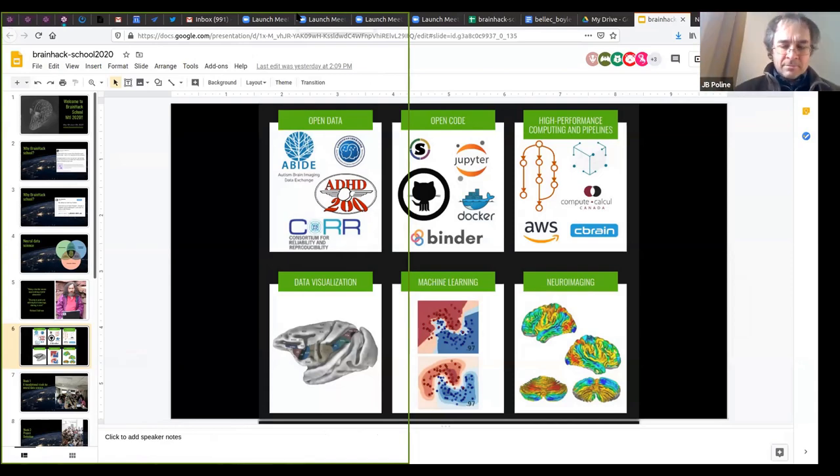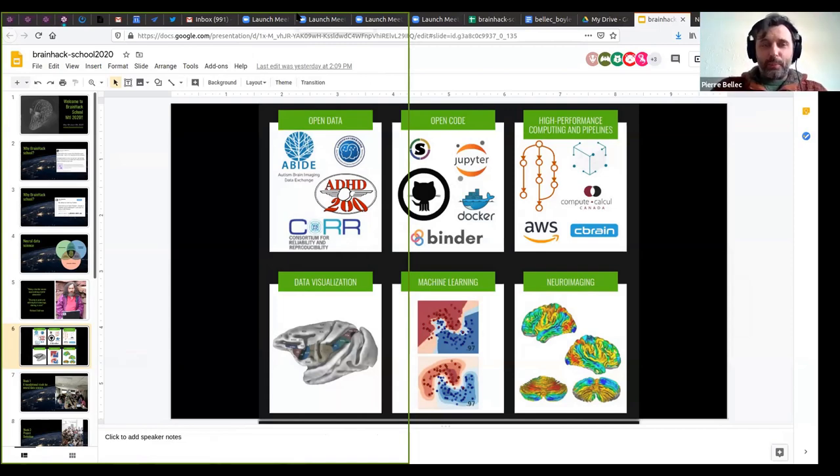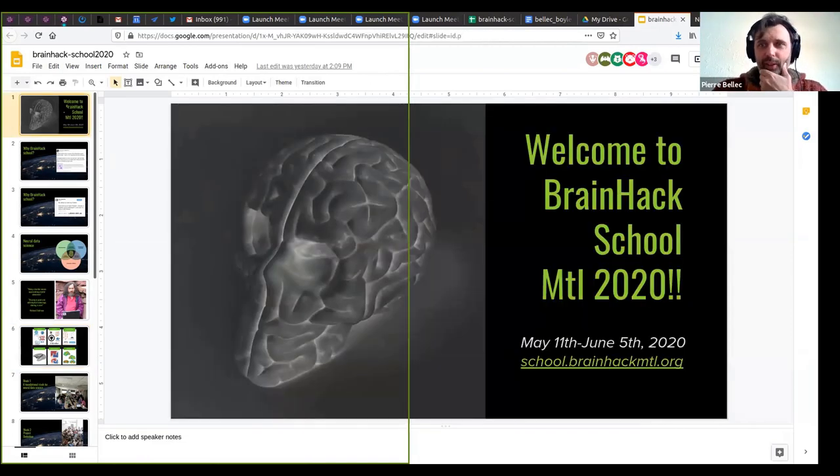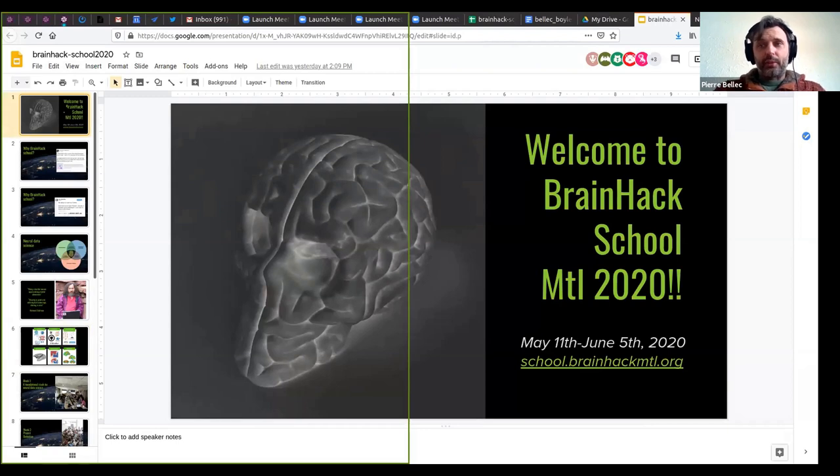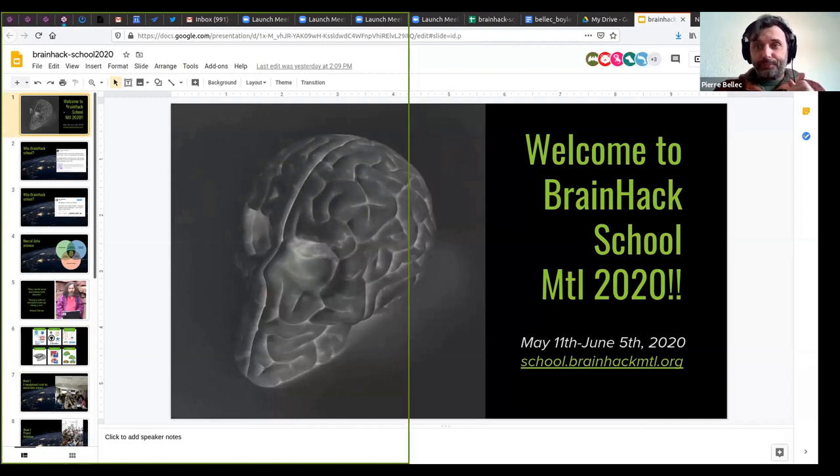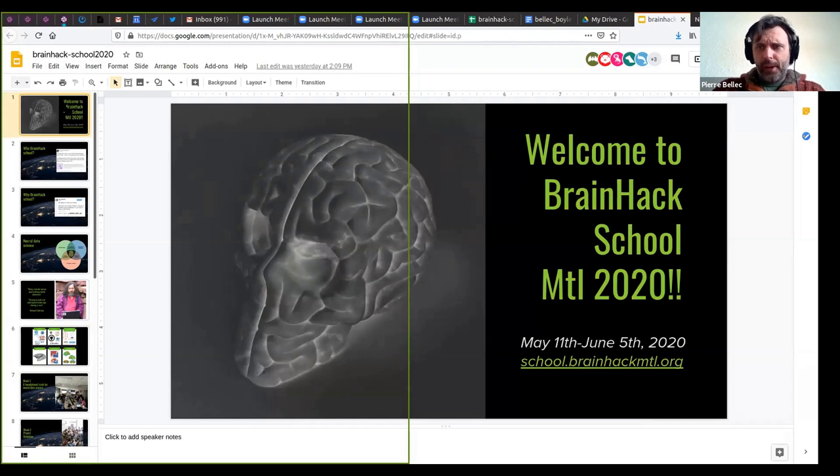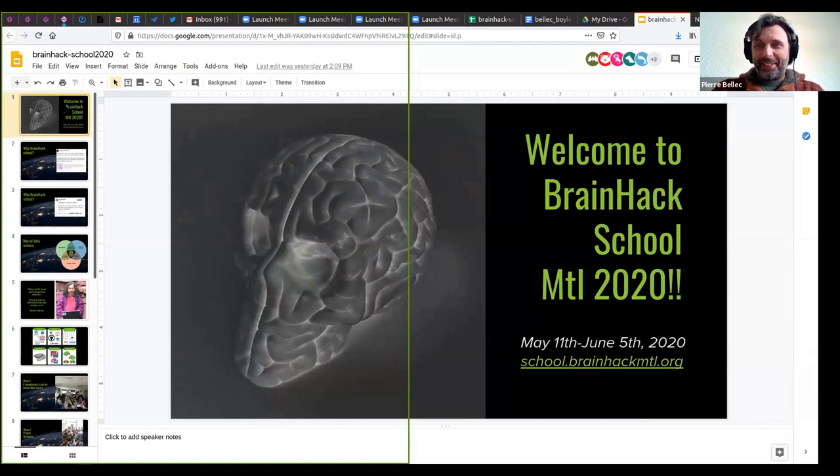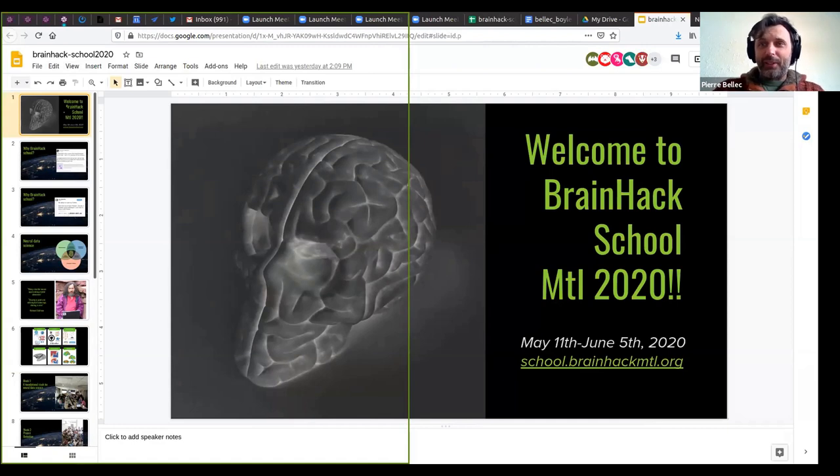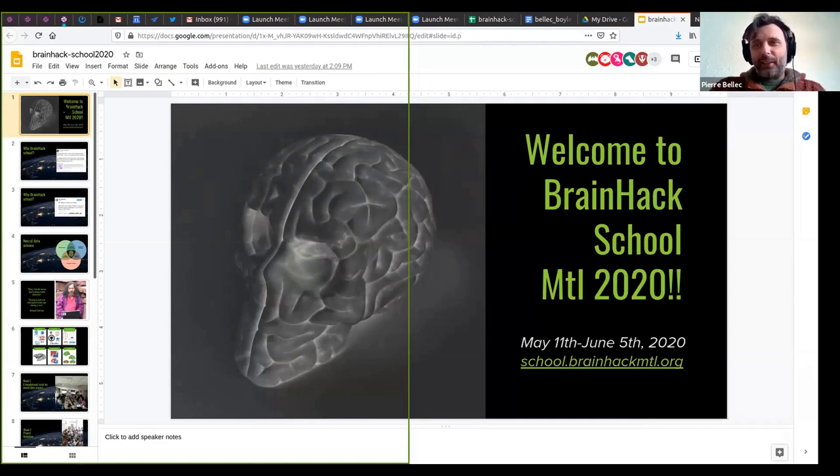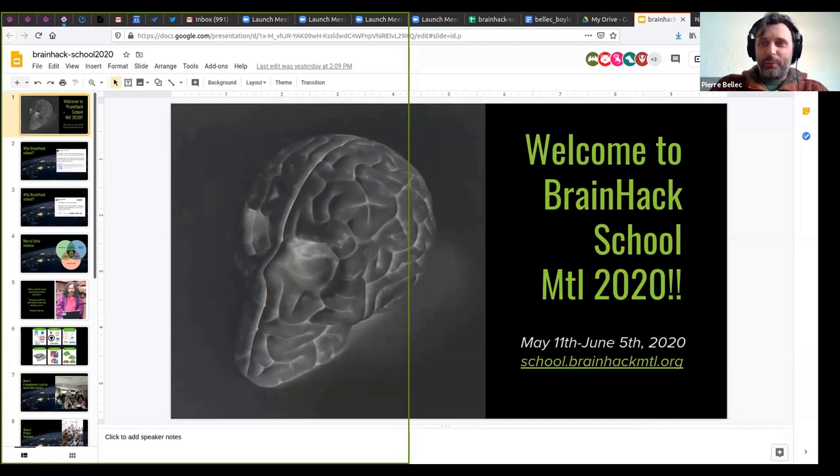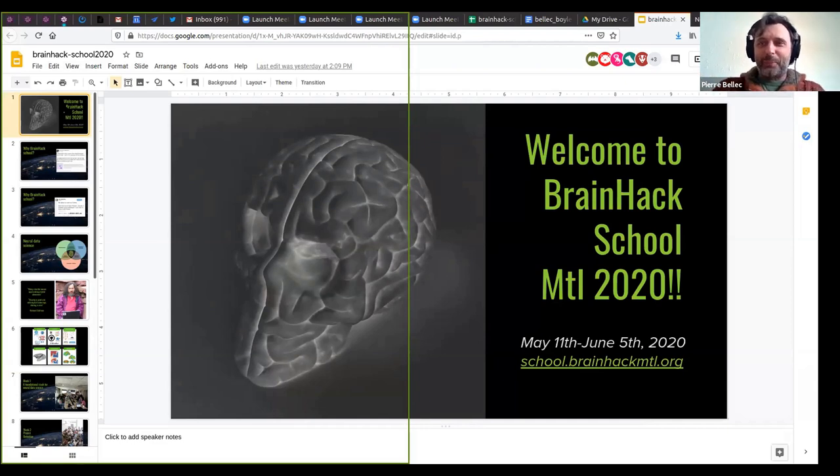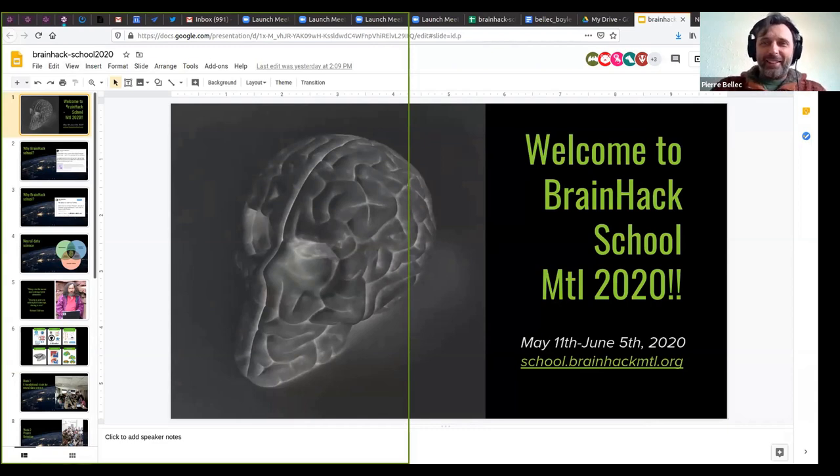The overview of all the participants. I'm going to just go through a few slides to talk about what's going to happen after week one. So I find it very disturbing to talk to myself and not seeing anybody. And also usually the beginning of BrainHack School is very energetic because there's all the students coming in and all the instructors which are present.